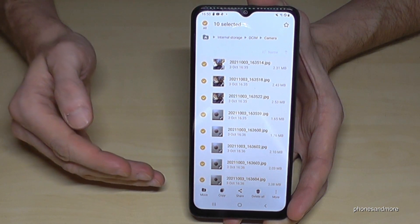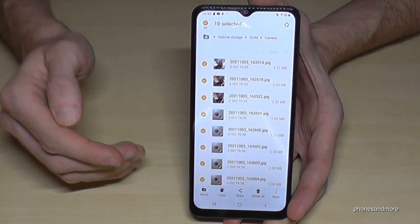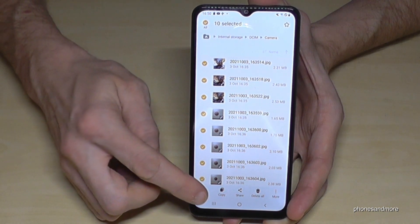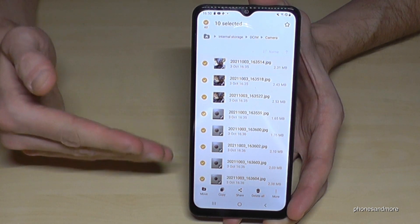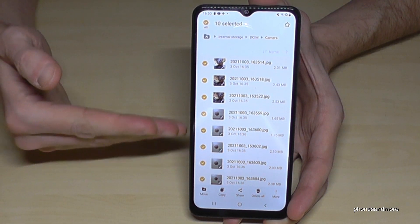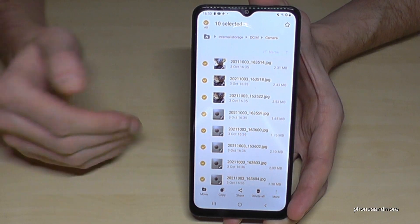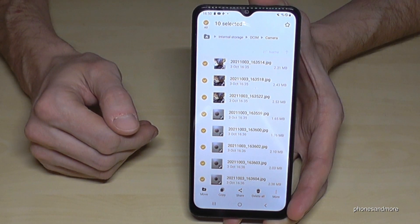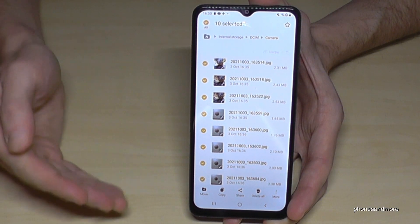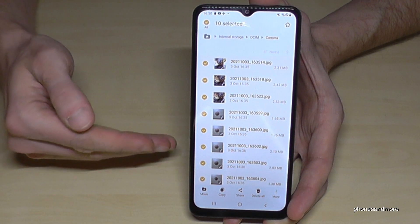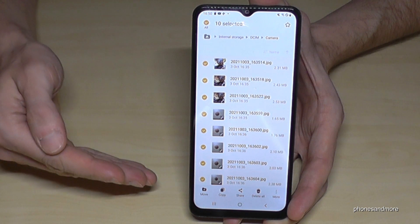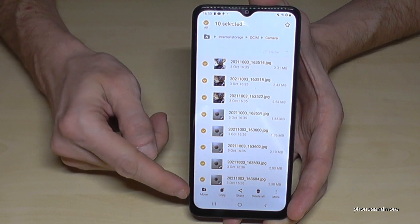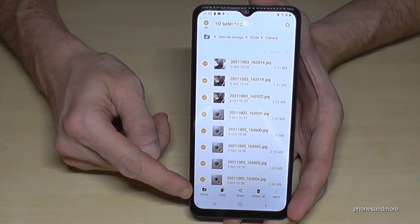If you have many files like me, you can tap the 'Select All' option. The next step: you can copy these pictures so you have a copy for safety on your SD card, or — if you want more space on the internal storage — I would recommend you move them completely.